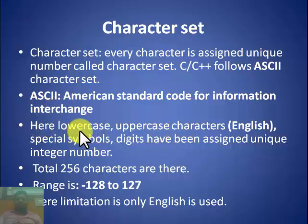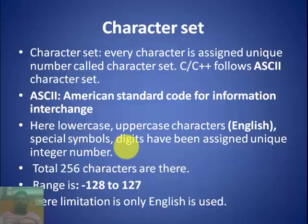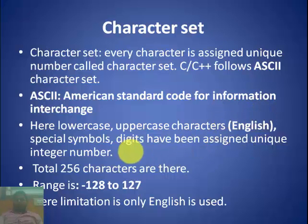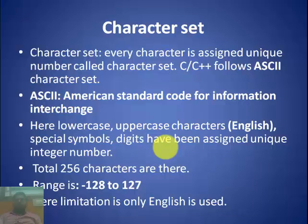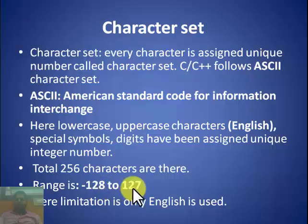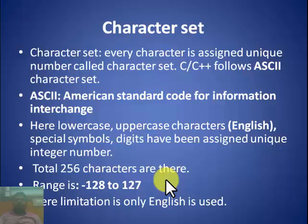The ASCII character set includes lowercase characters (a to z), uppercase characters (A to Z), special symbols like dollar, minus, plus, and digits 0 to 9, each assigned a unique integer value. A limitation of ASCII is that only English is used. Some languages use Unicode, which maps all characters including Hindi, Punjabi, and English. In ASCII, total characters are 256, with a range of -128 to 127.